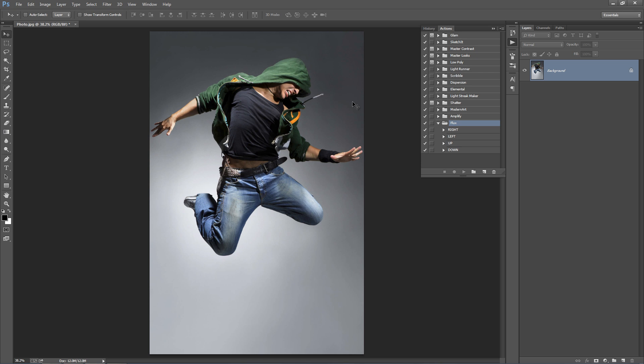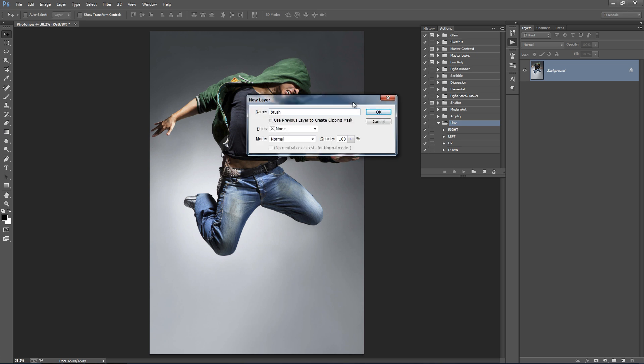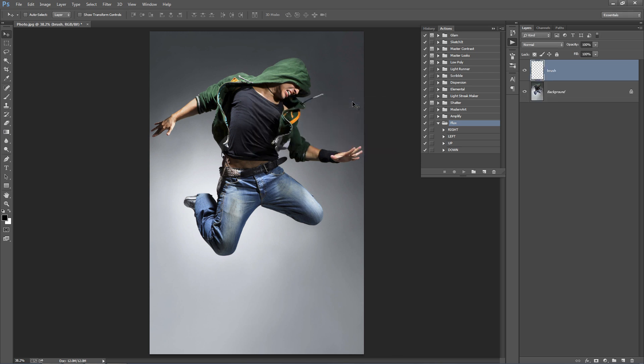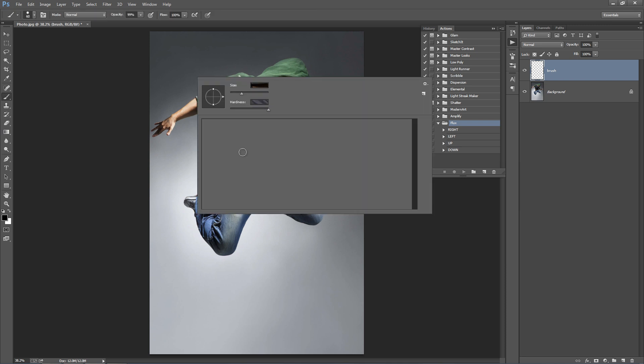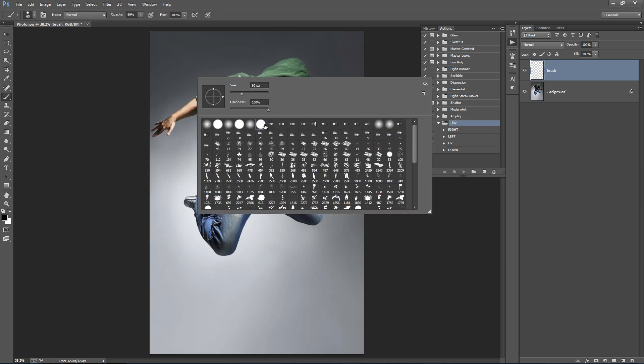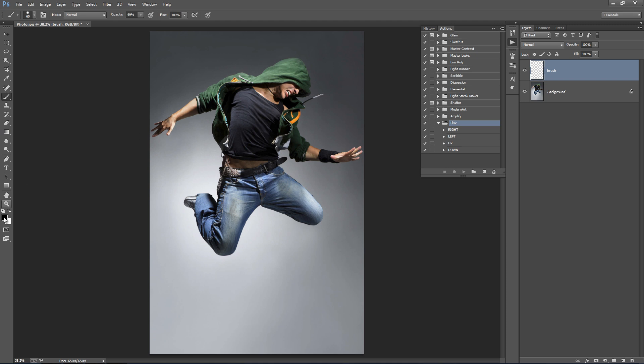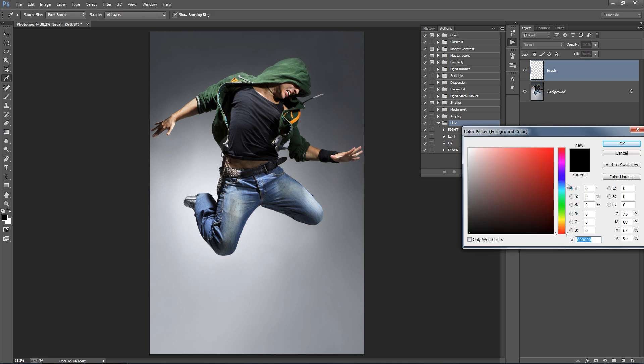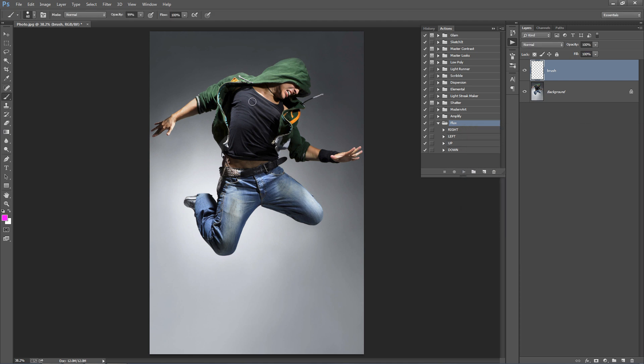Now, there's only one thing we need to do to get this action working. We need to create a new layer called Brush. Hit B on the keyboard, grab yourself a brush, select the Hard Brush and you can use any colour, just something that stands out so you can see where you're brushing on your photo.